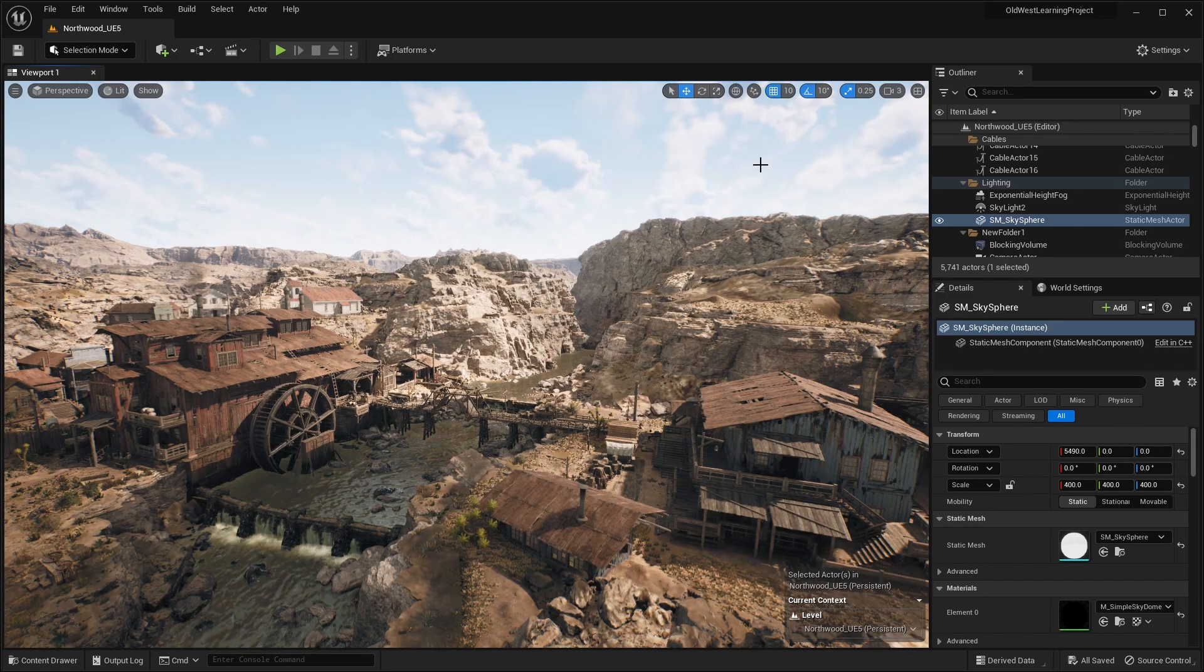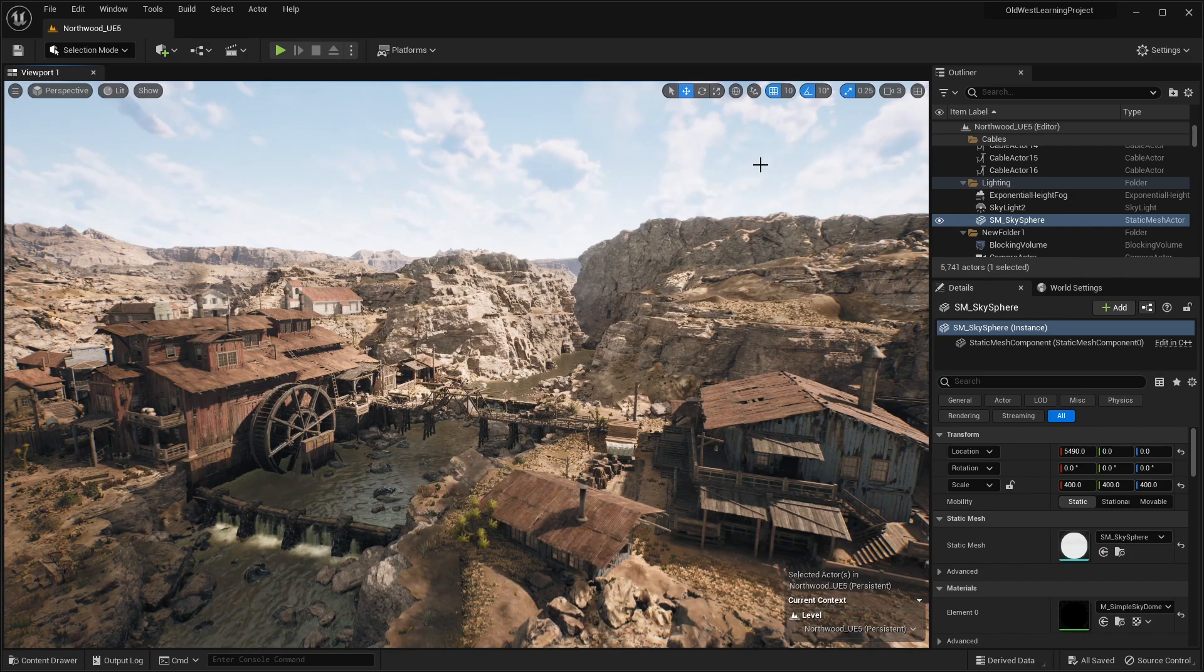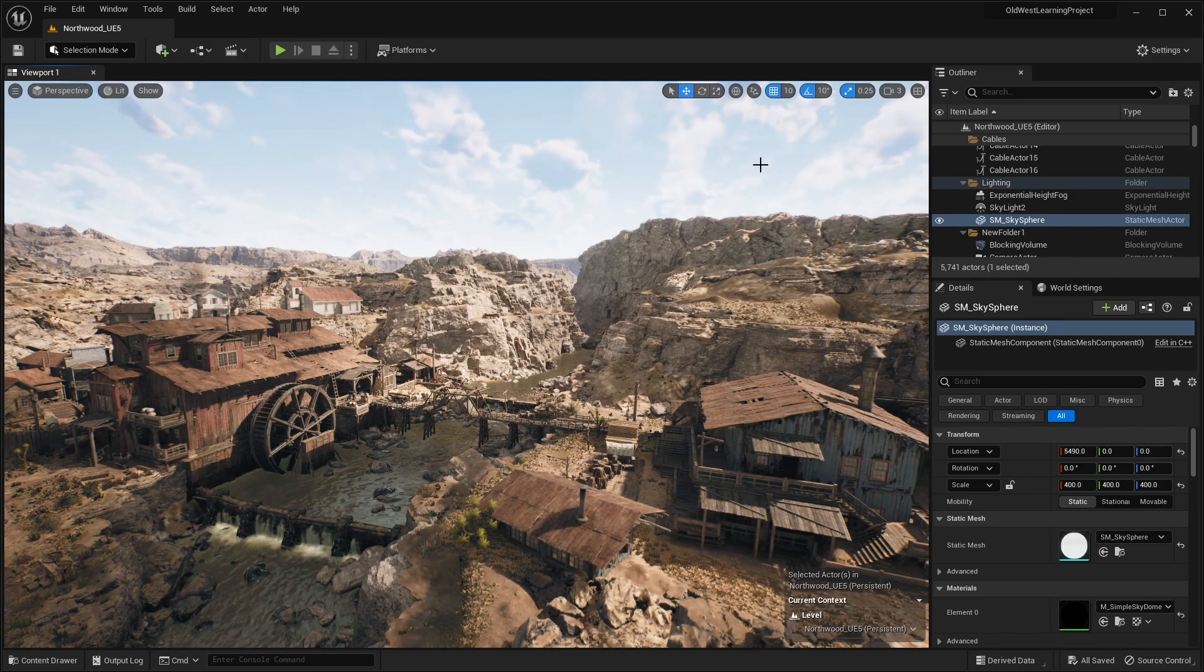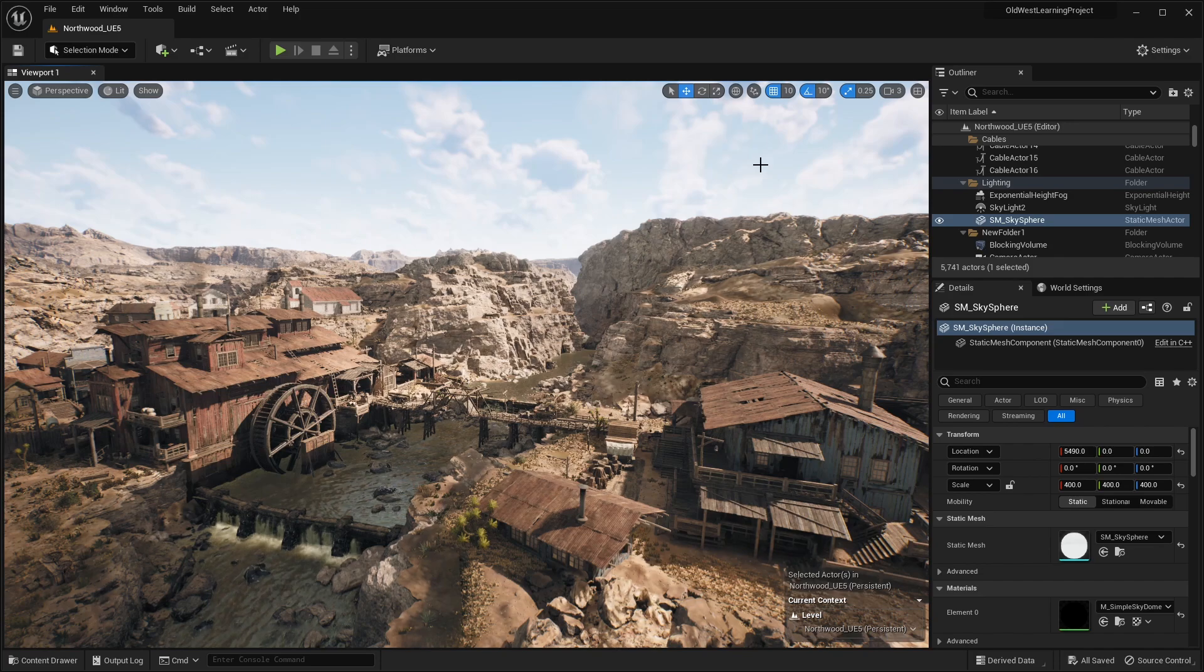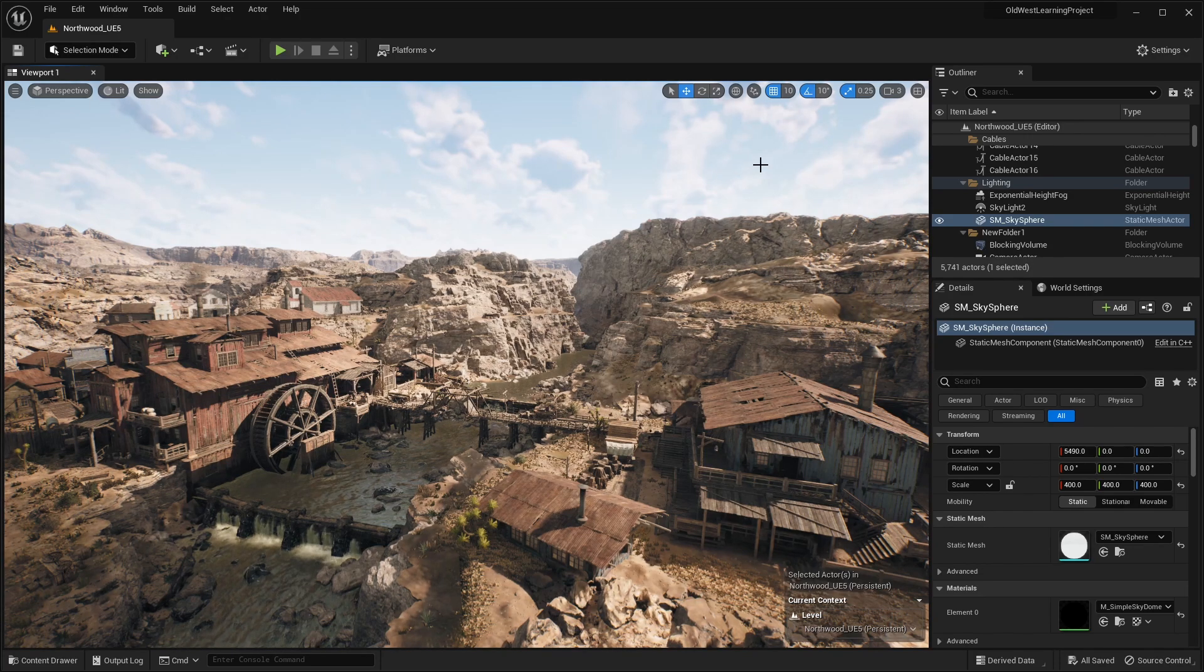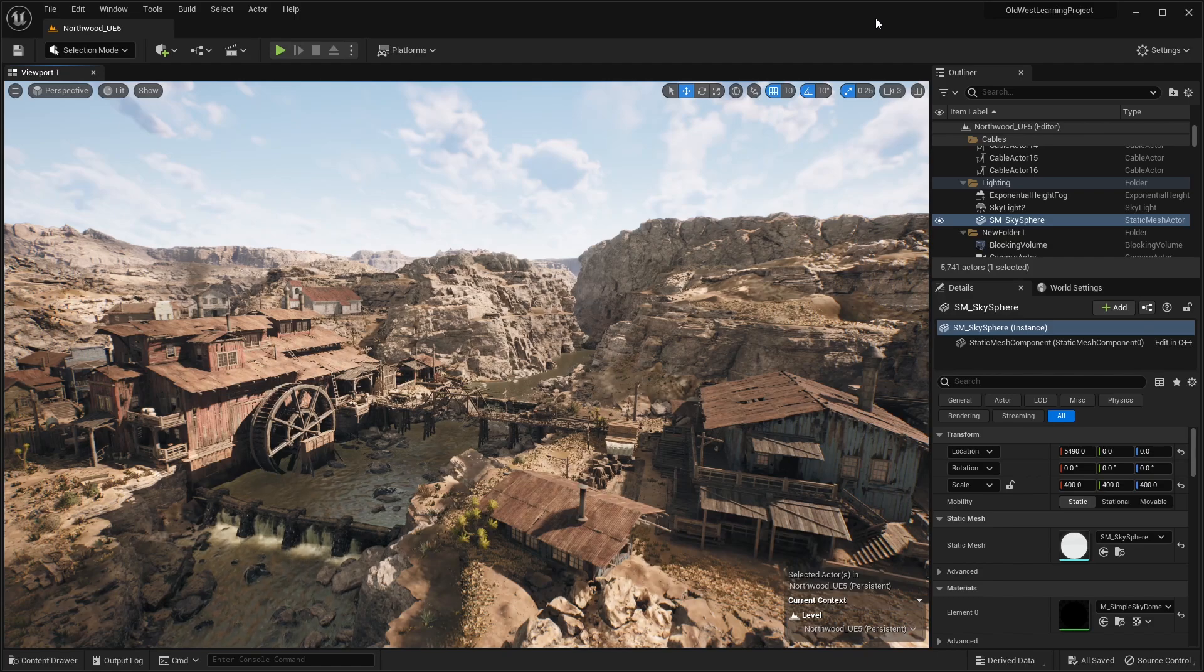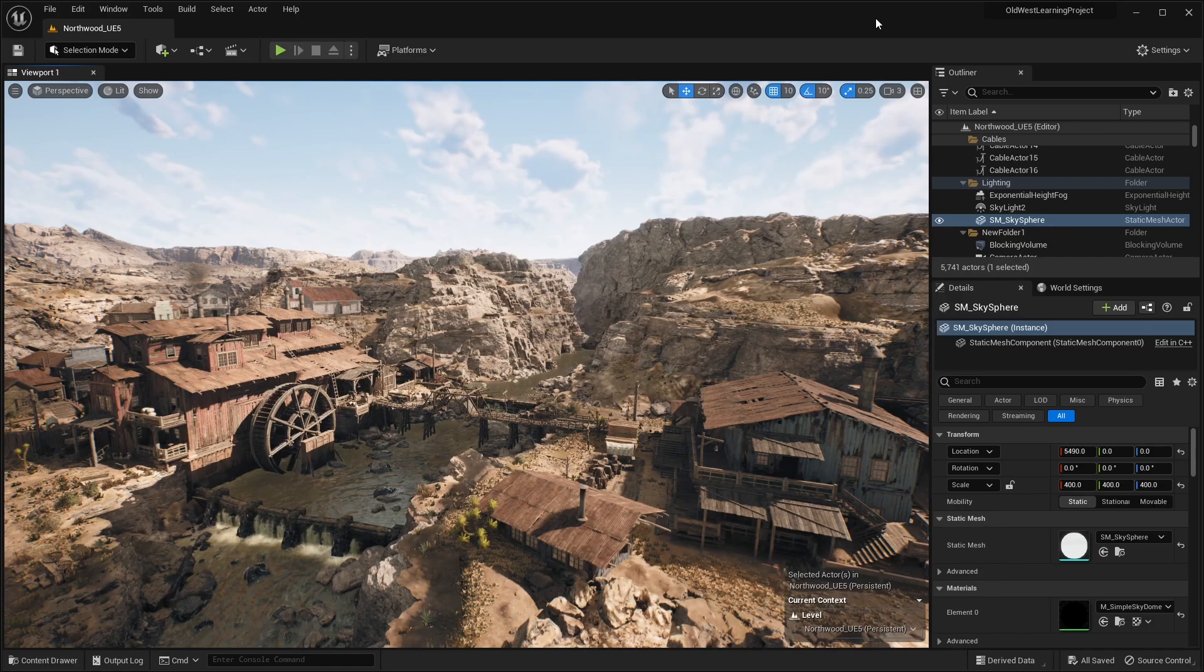There's a ton of different assets, including buildings, props, everything you really need to create either a Wild West game, scene, or environment. These are very high quality assets. So in this video, we're just going to be checking out all the free assets that you get inside of this pack.